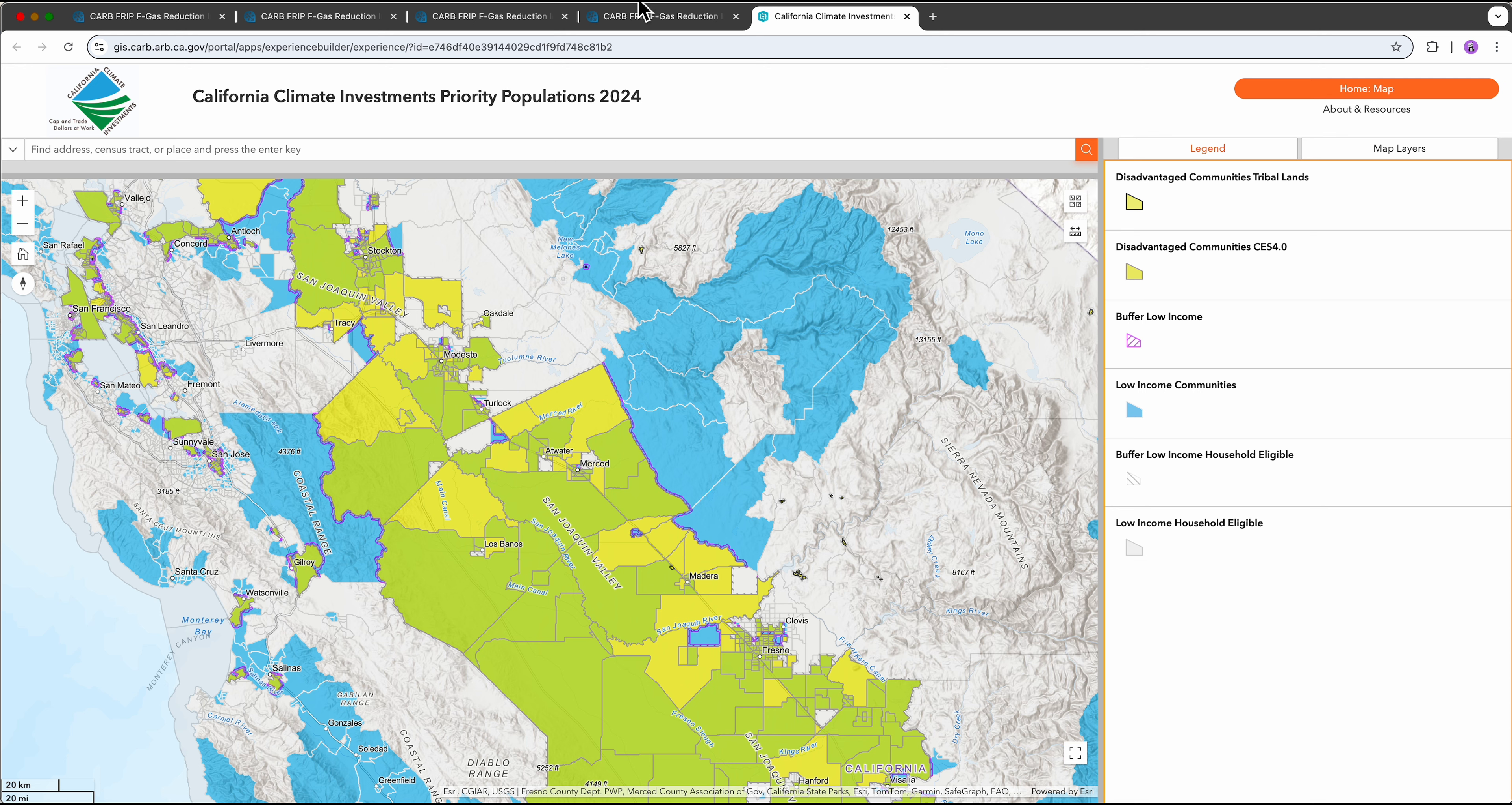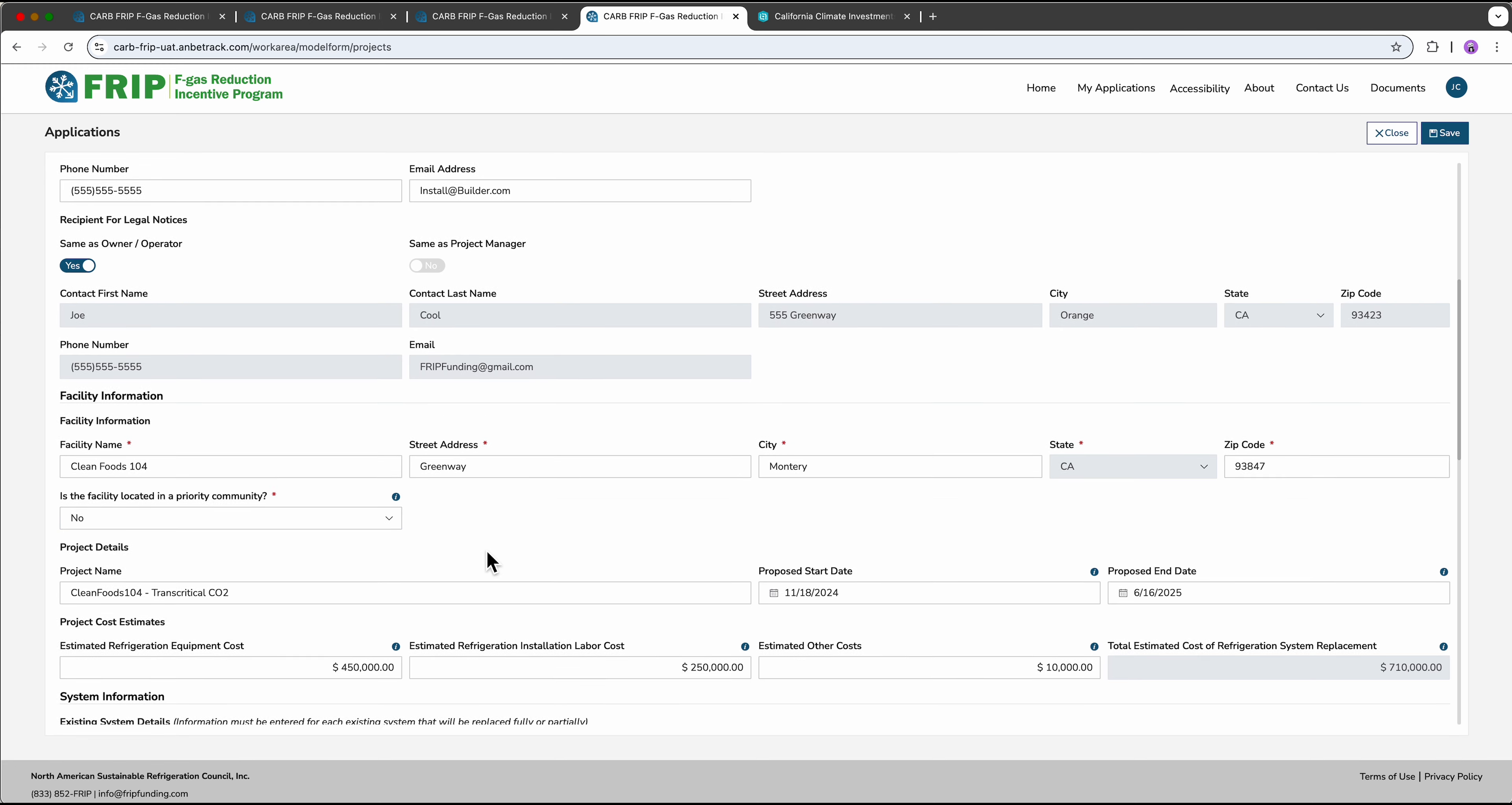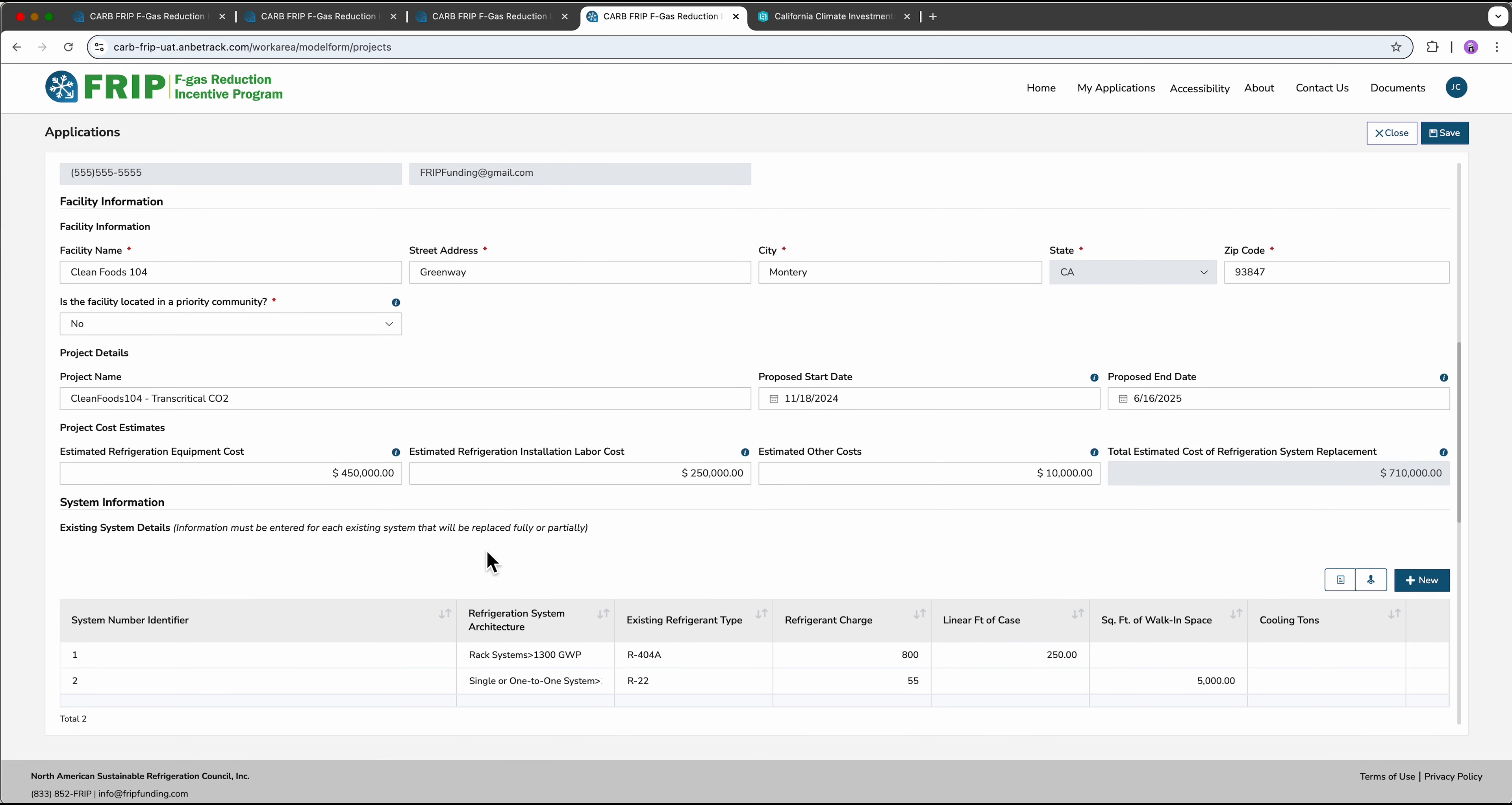Otherwise select no on the drop down menu. We ask for this information because in certain specific cases there can be an increase in funding amount depending on the location.